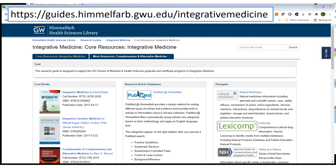You'll see the guide is organized into three columns. On the left you have core books, in the center research articles databases, and on the right side therapeutic databases. In the core books area you'll see links to several key textbooks, all of which are available in full text online format from the Himmelfarb Library.